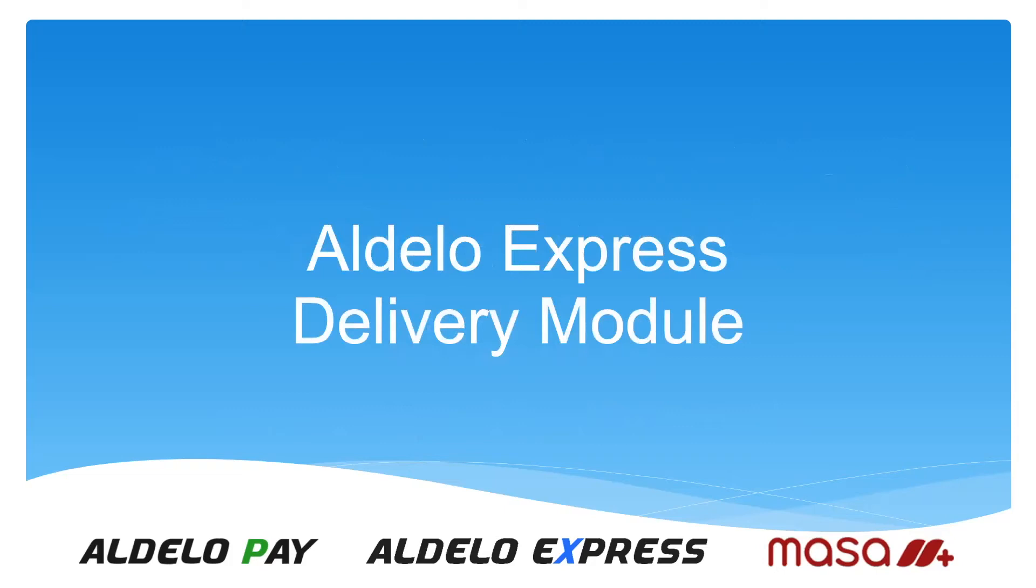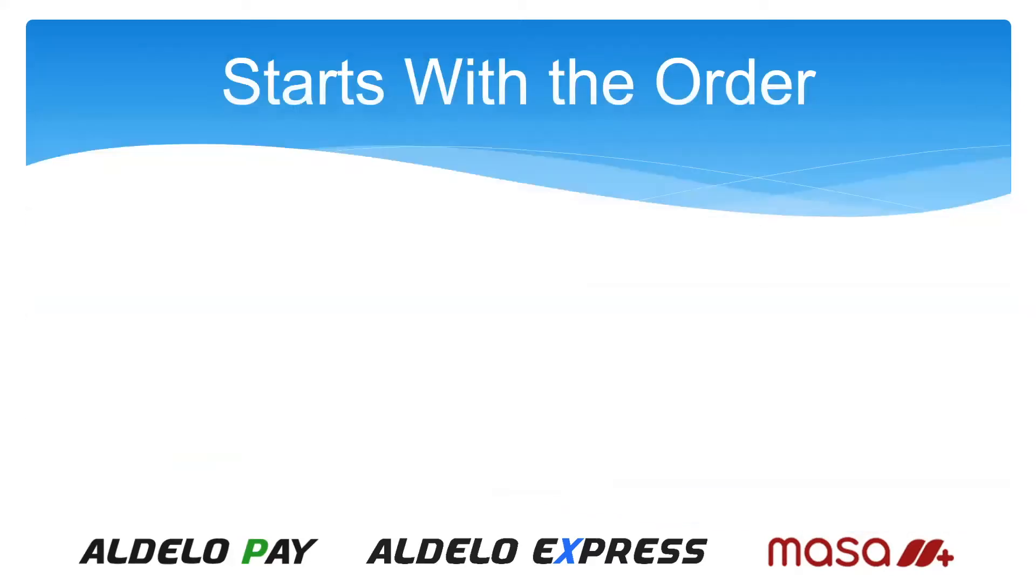So today, we're going to talk about the Adelo Express delivery module. And as with any good system in the point of sale industry, you always start with the order. So let's look at the different modes of operation to create an order in the system.